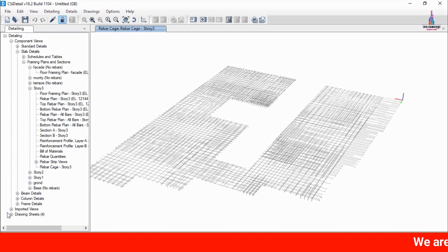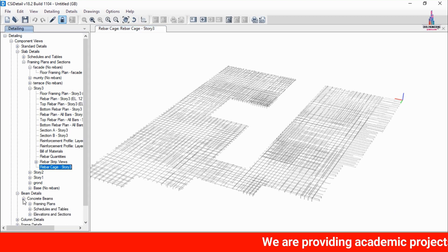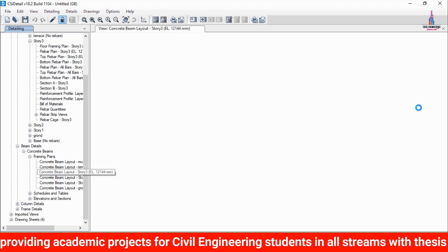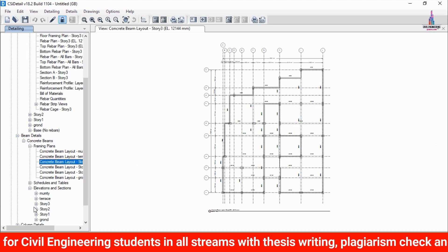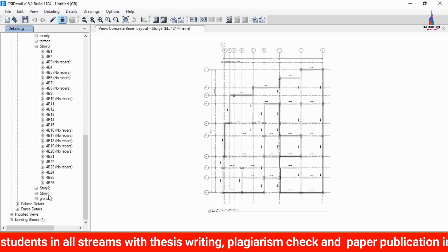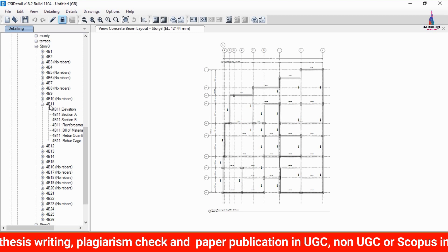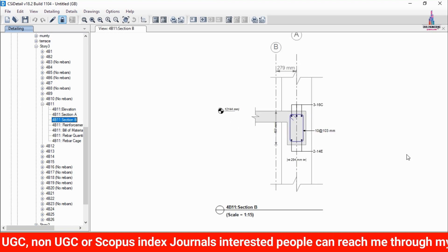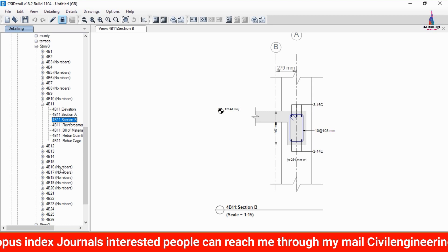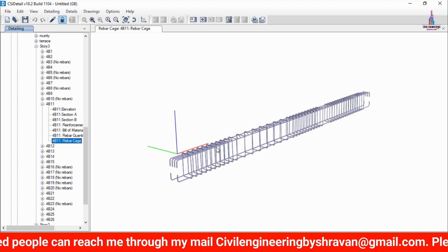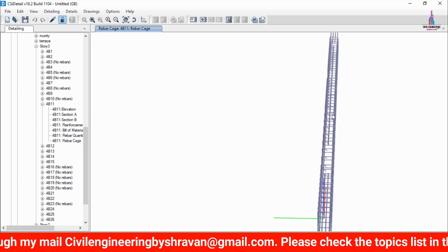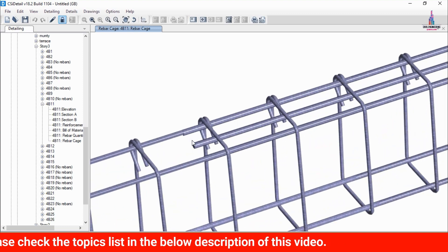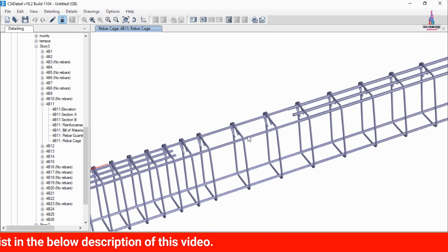To see frame section results, select Beam Detailing, Concrete Beams, and the Framing Plan — this shows the beam layout diagram for the different levels of the building. Select Elevation Section and pick any beam; I am selecting beam 4B-11. Section A has four bars at the top and two bars at the bottom. Section B has three bars at the top and two bars at the bottom. Click on Reinforcement Cage View to load the cage view for the beam — section profile A shows four bars distributed across the respective distance, with two bars at the top.